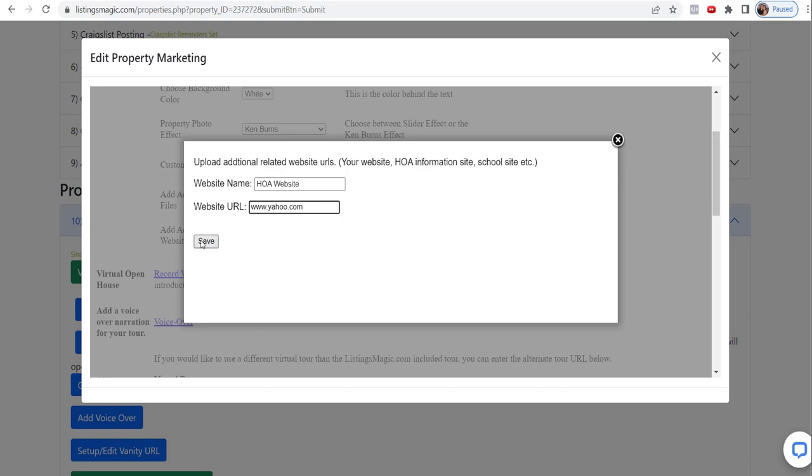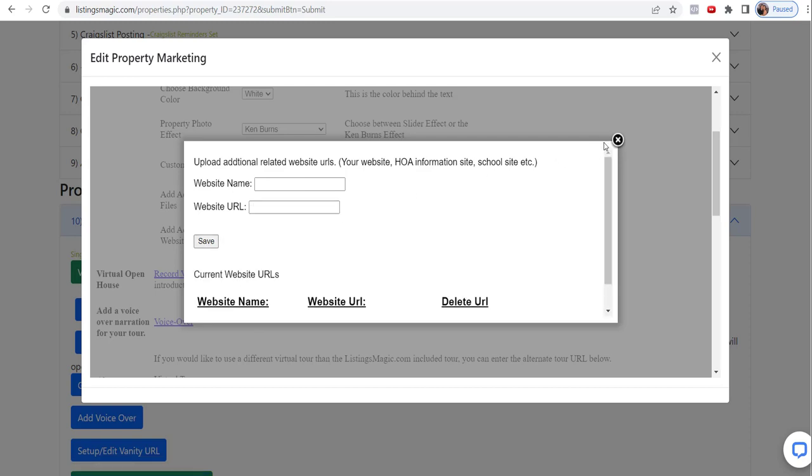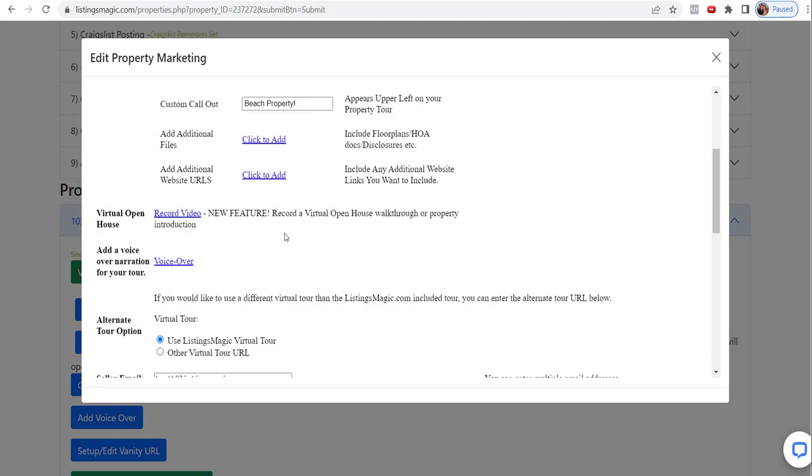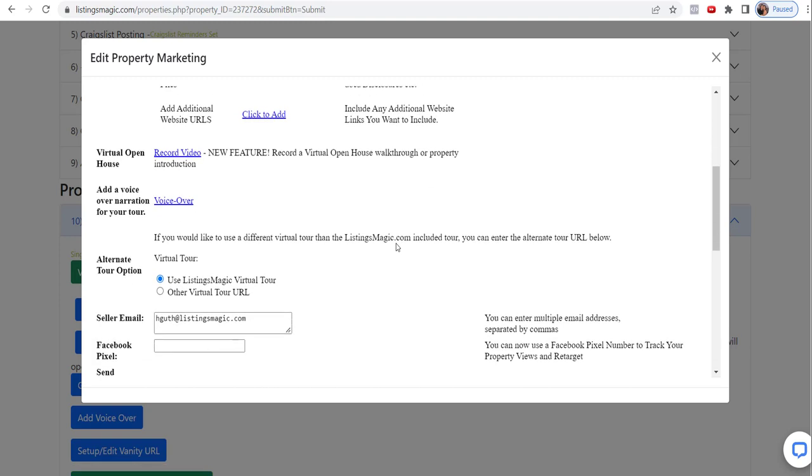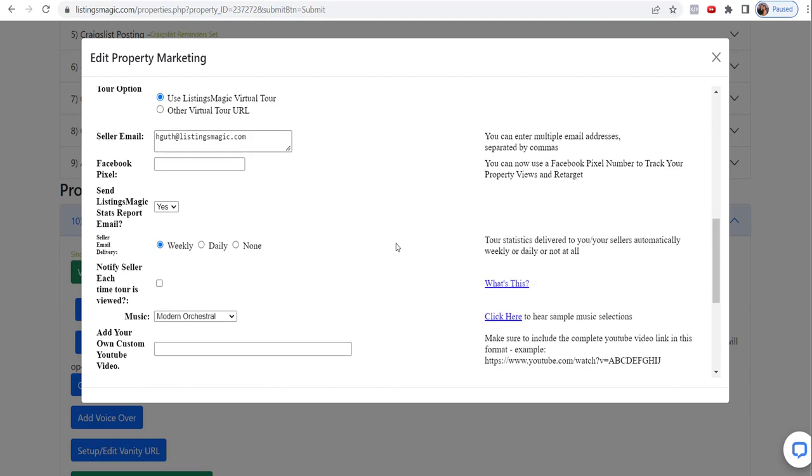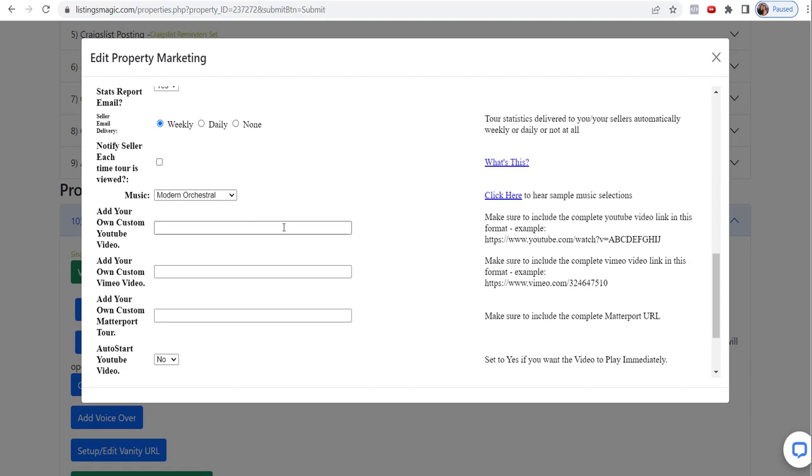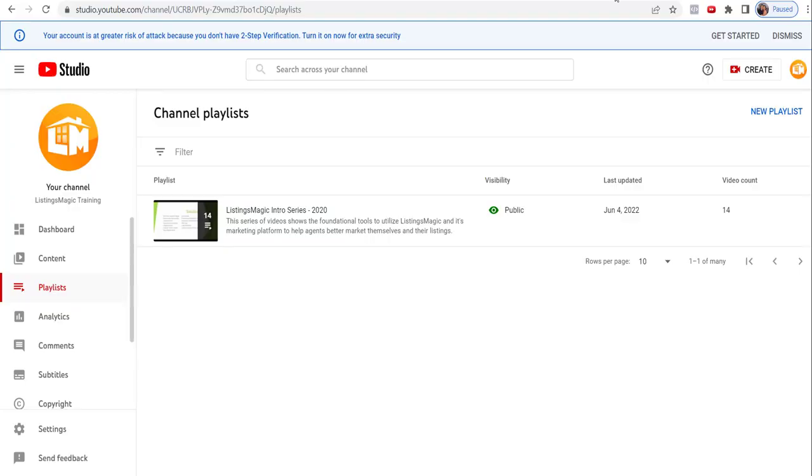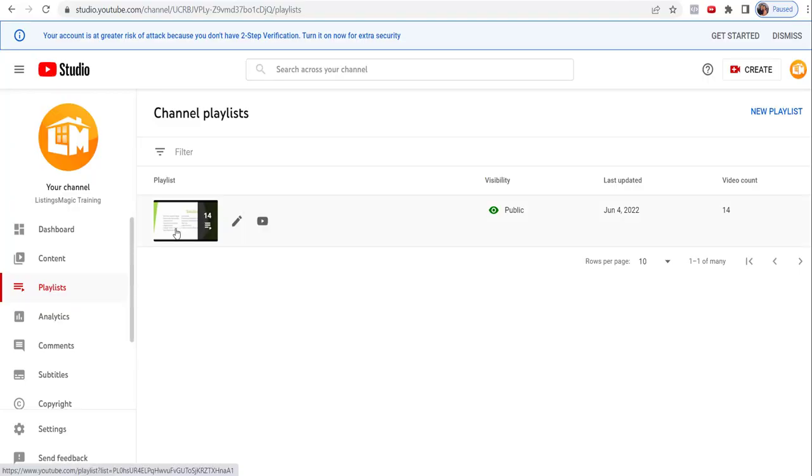Click on save. These will all make sense once you see them in the actual tour itself. And you can record a video if you want to do a custom video. You can do that if you want to do a voiceover. You can do that as well. And then if you want to put in a custom YouTube video, let's just grab a video. I'll just grab a video from our playlist.